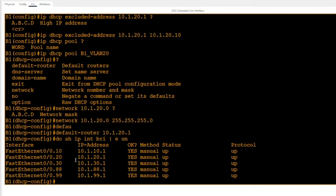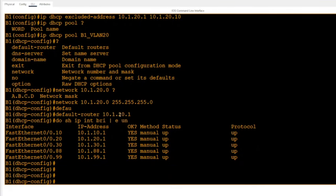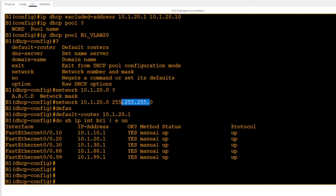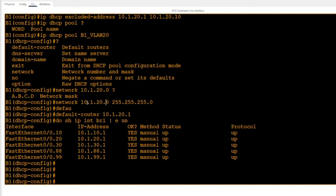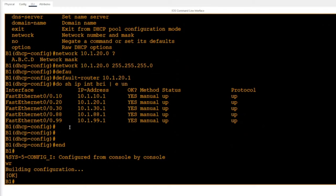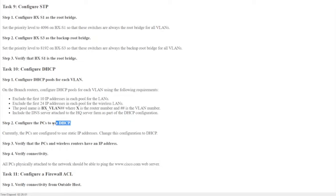So now we have the network range set up, the excluded addresses, and the default gateway assigned for clients. When DHCP hands out an IP address and subnet mask from this pool, it will also provide that default gateway. We could also configure a DNS server, but I'm keeping this short. After you've done all that, save the config with 'write memory'.